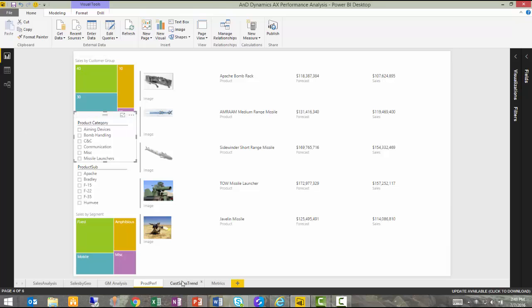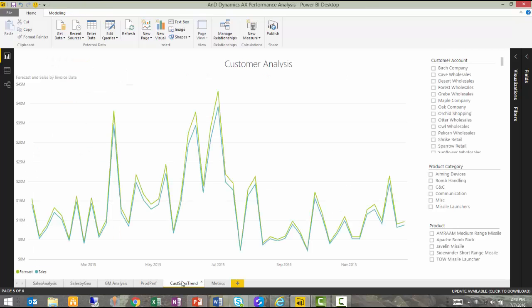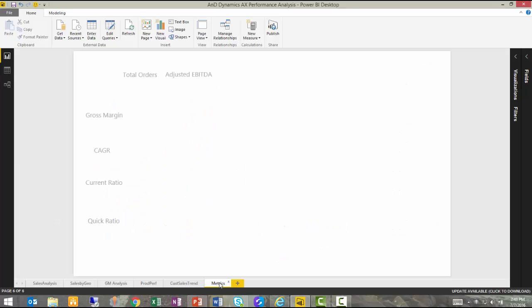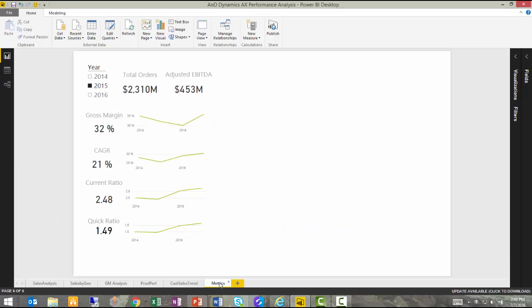I have a Customer Sales Trend graph, which includes slicers on the right-hand side: my customer account, product category, or product. And finally, I have a Metrics tab that includes some metrics or KPIs that I may want to display on my dashboard.